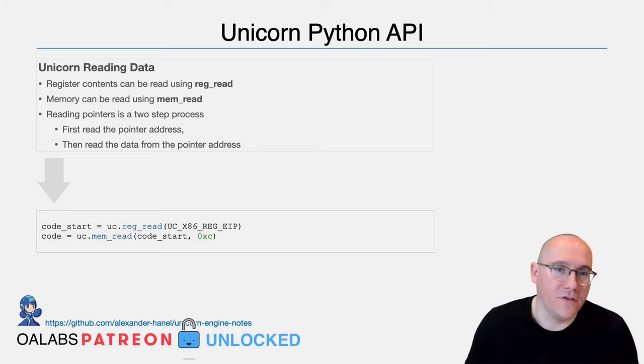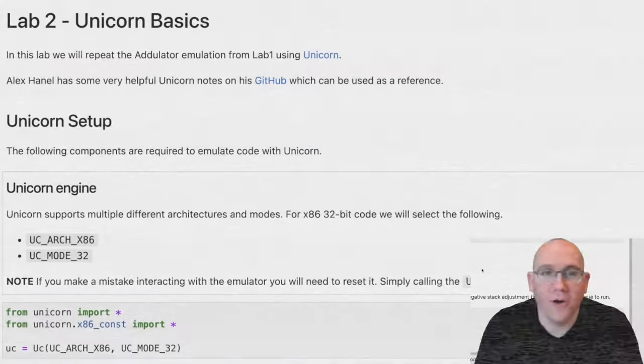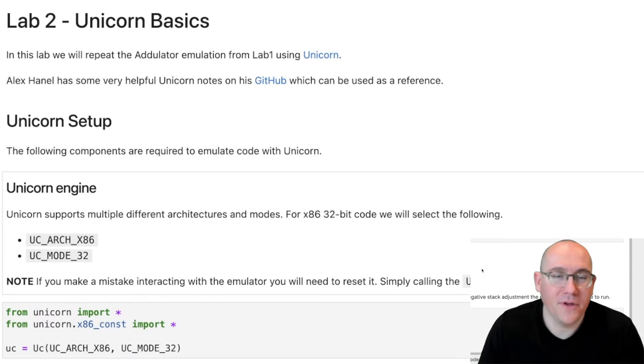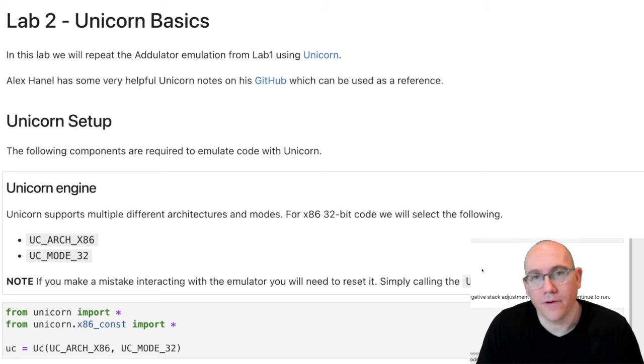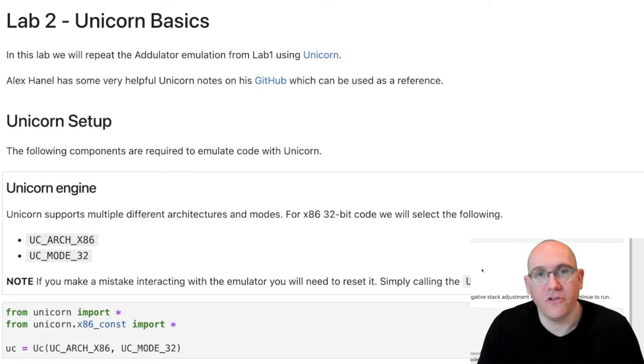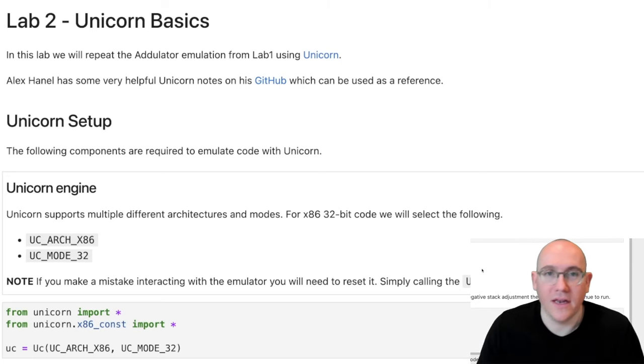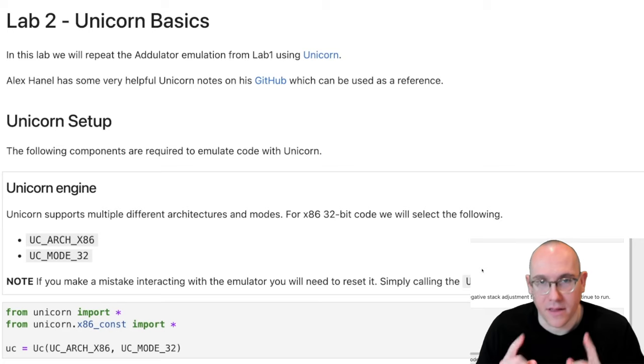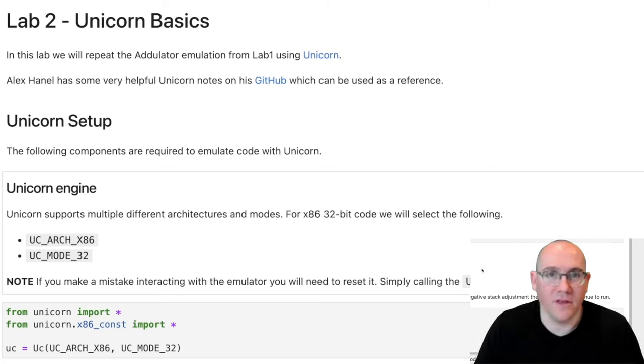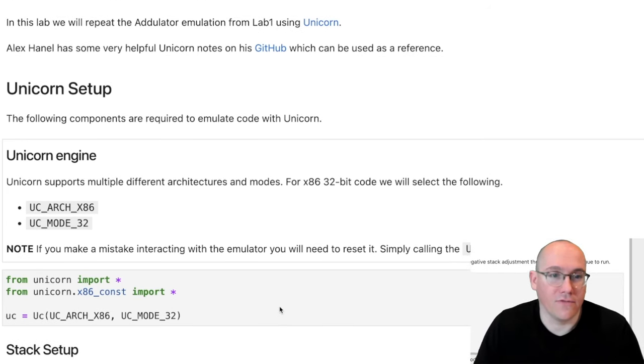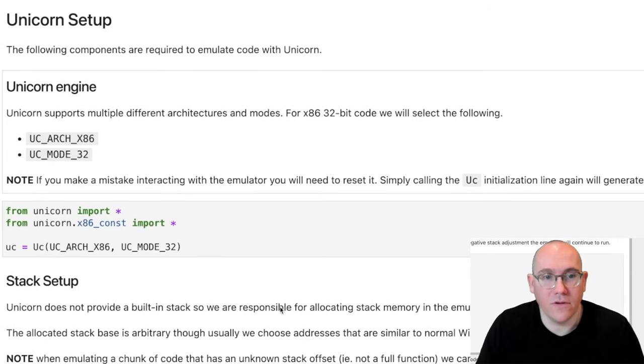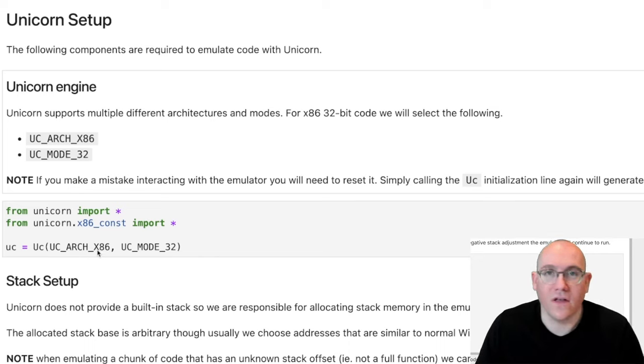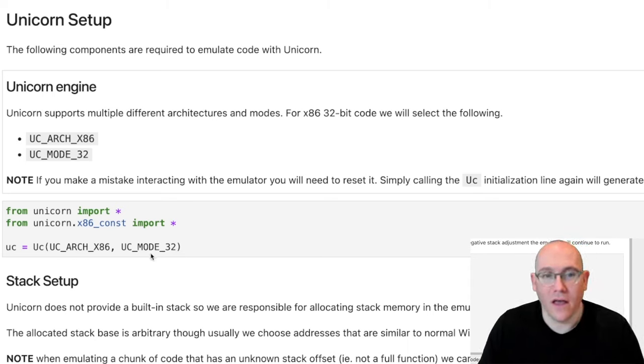Okay, so for our demo here, we are going to be repeating the same emulation that we did in the first module for emulating our add shellcode. But in this case, we're going to be using Unicorn instead of writing the emulator ourself. So to get started here, the first thing we need to do is actually set up Unicorn. So since we know that the code is x86 and it's 32-bit, we'll be setting up Unicorn as architecture x86 and mode 32-bit.